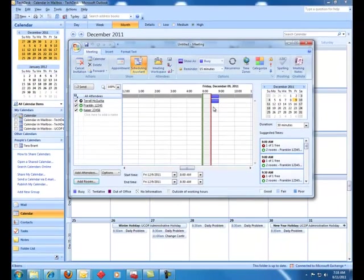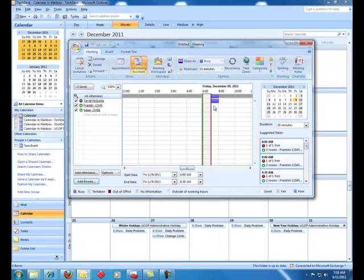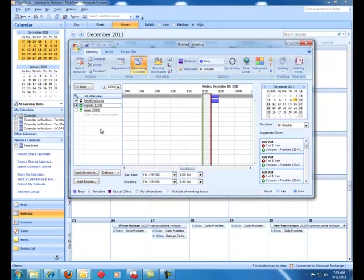If the room is booked, it would have a blocked out purple line here similar to what I have here on mine between 8:30 and 9. But both of these rooms are free, and I only need one. So I'm going to go ahead and click Kaiser and choose Franklin.